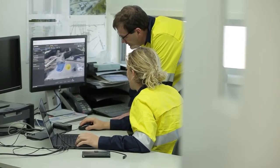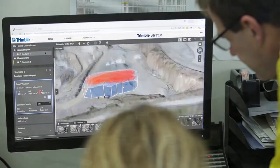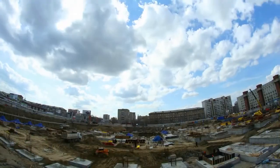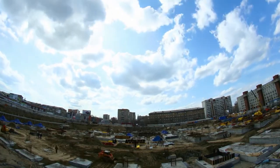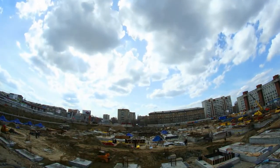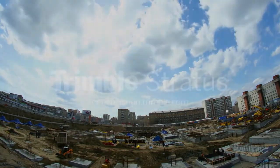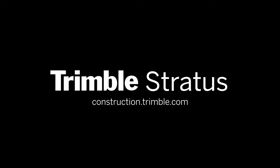Get more done with a clear view of where you are and where you're headed. Measure and manage your site yourself with Trimble Stratus. For more information, visit construction.trimble.com.